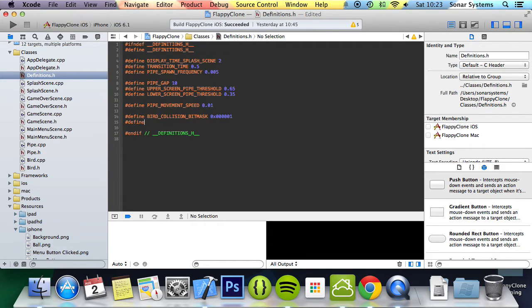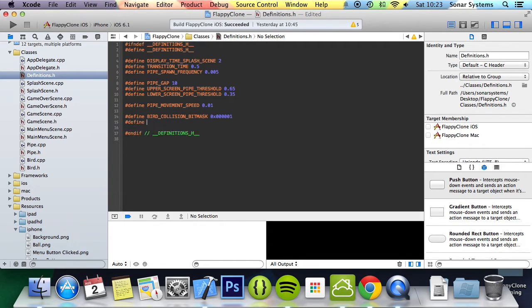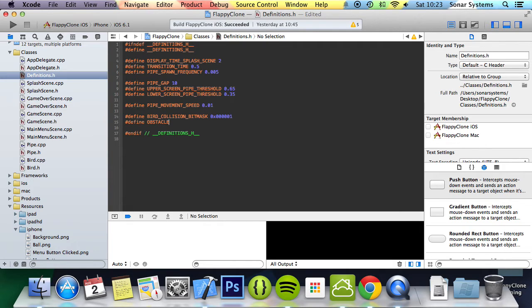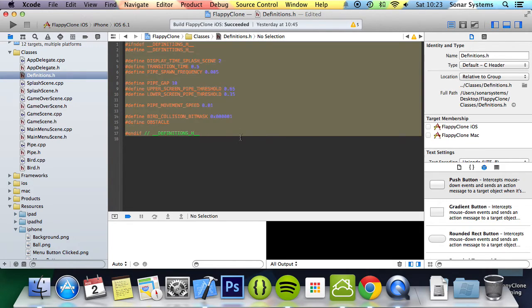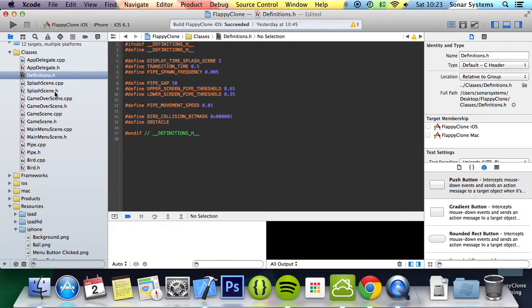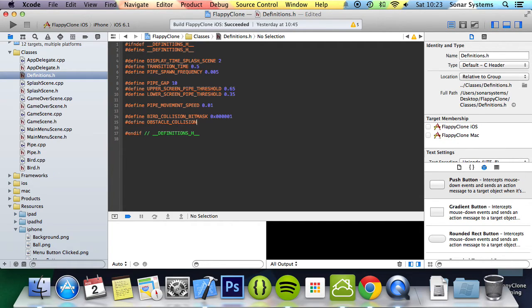That's a great thing about the definition file - you can just have a quick scan over it and see if these are the same or not, instead of going through this scene and that scene and that class. Let's finish this off: OBSTACLE_COLLISION_BITMASK 0x0002.